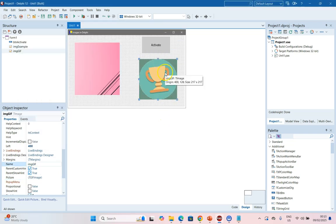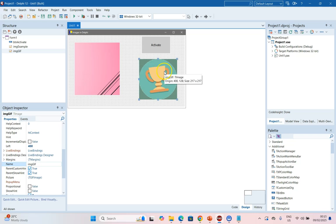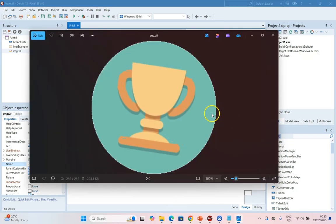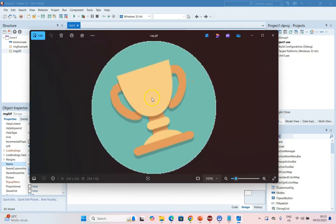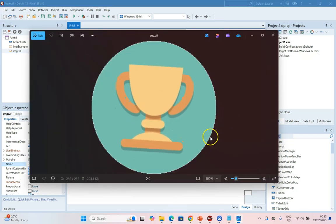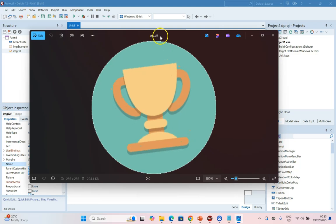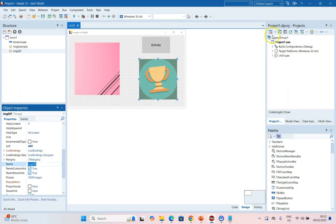Now I've added another image component and this one I've called IMGGIF. This I've loaded an animated GIF. This is what it looks like. You see the cup is just swirling from side to side. So this is an animated image.